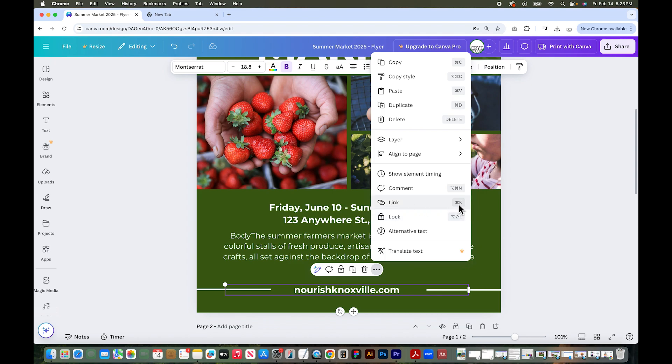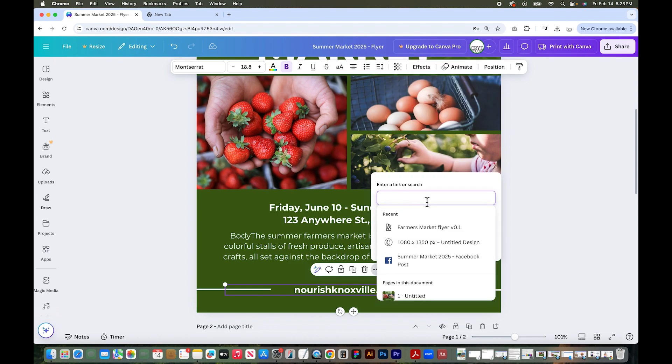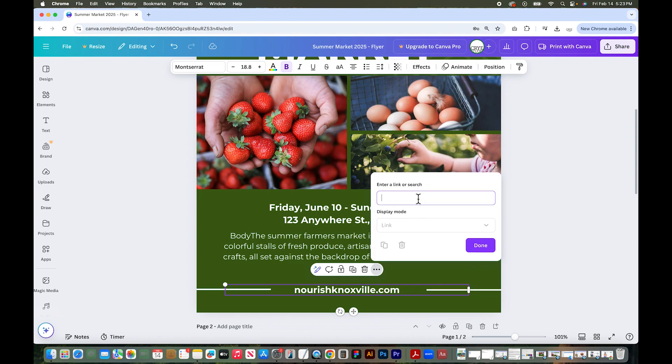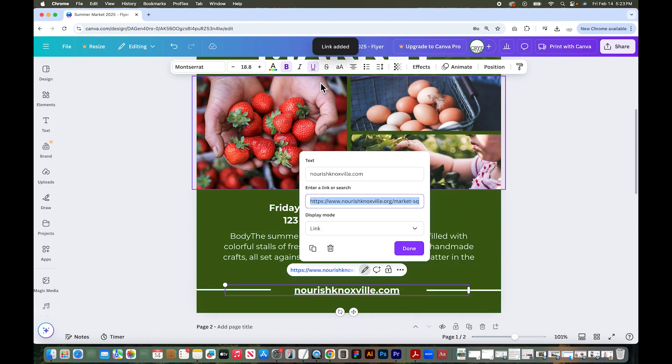There's also a shortcut on a Mac: it's Command K, then hit link. Now we just need to type out our link or copy and paste our link into this field and click done.